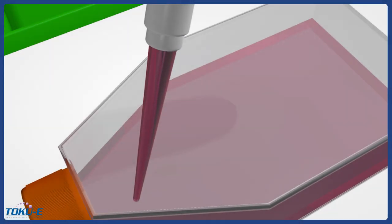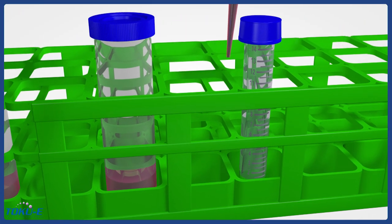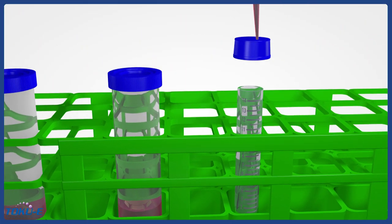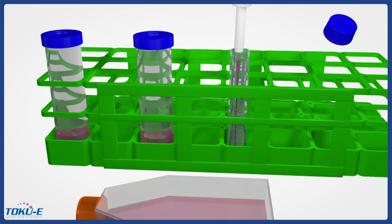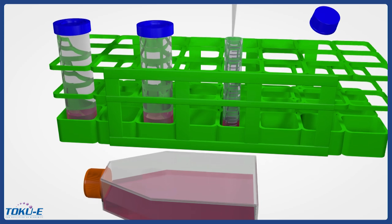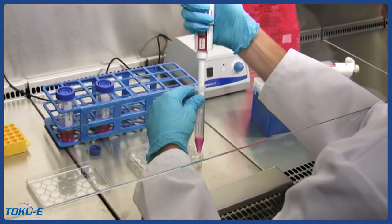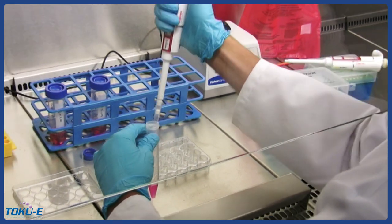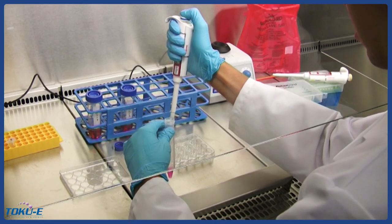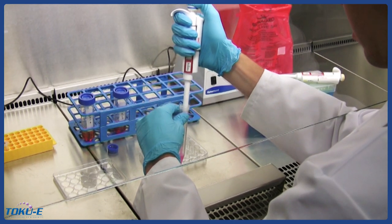First, prepare a 15-milliliter tube containing a 2-milliliter parental cell suspension. The cell concentration used should be the same as the cell concentration that became 80% confluent after 24 hours of incubation, as determined in the previous kill curve step. Add 500 microliters of the cell suspension in three different wells in a 24-well plate. One well will be used for transfection, and the other two will be used as positive and negative controls.